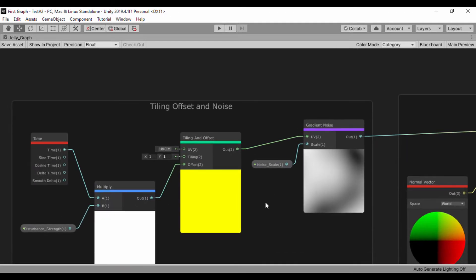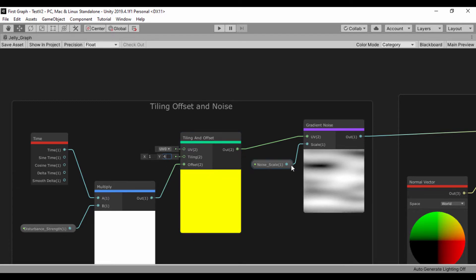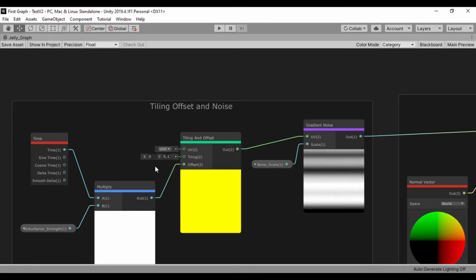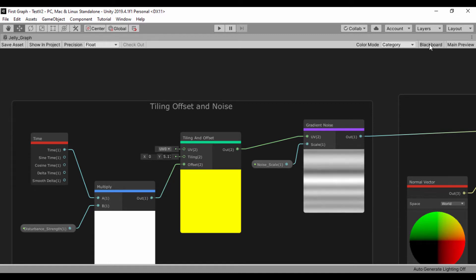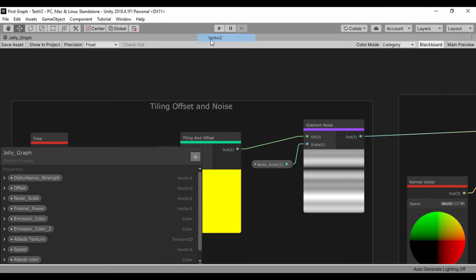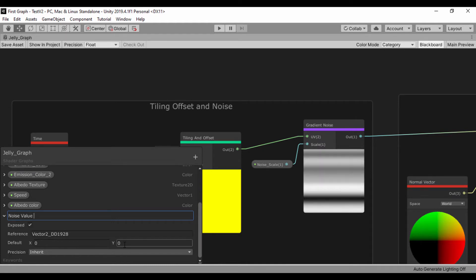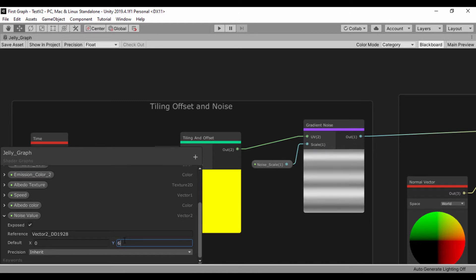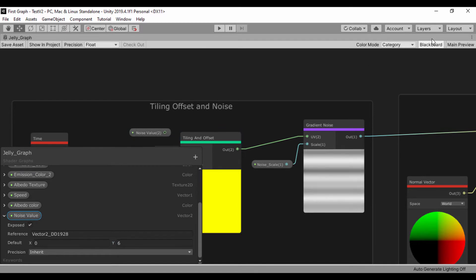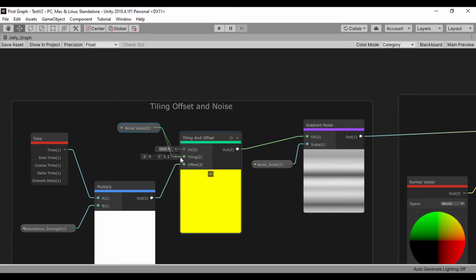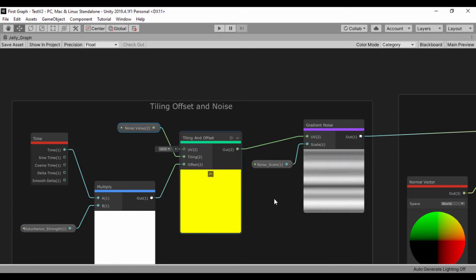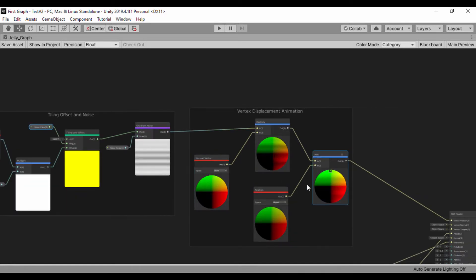First, for our albedo group, for our tiling and offset, this vector 2 right here — if we set this value to 4, it will give us a nice scroll. I don't want it to scroll horizontally, so I'll set that value to 0. The good way to handle this is to create a property. Let's go to the blackboard and create a vector 2, call it 'noise value', and set the Y to 6 and X to 0. We can then plug that into the tiling, so now we have the ability to change that in the properties and it will be reflected on the material.